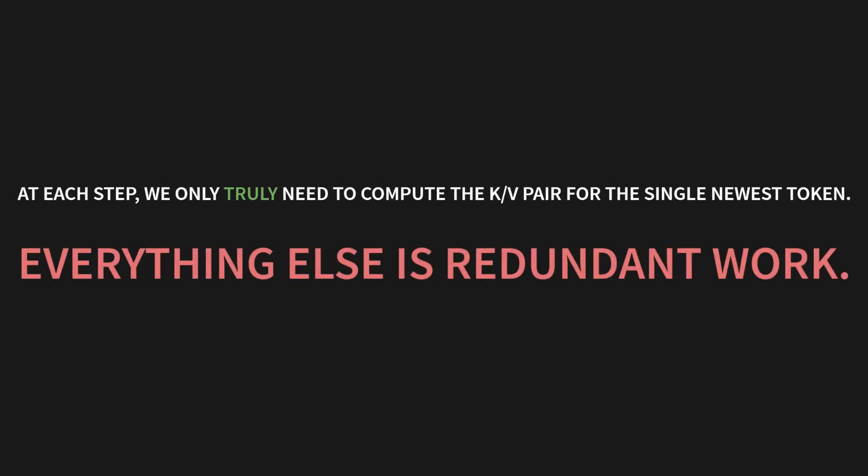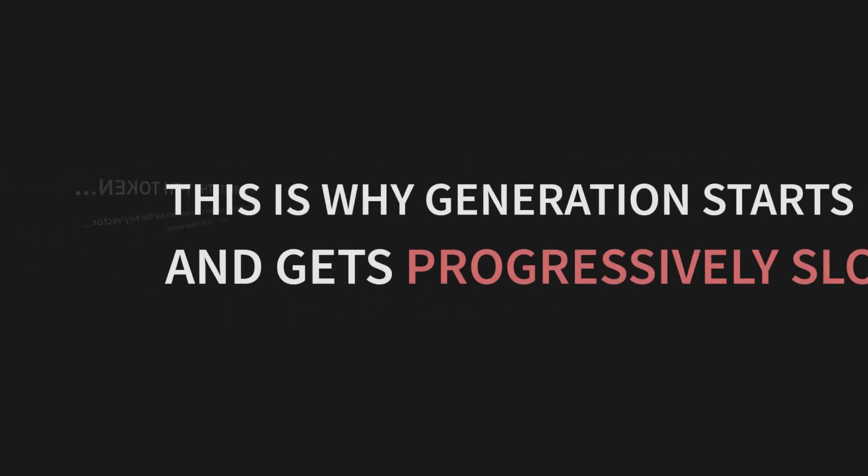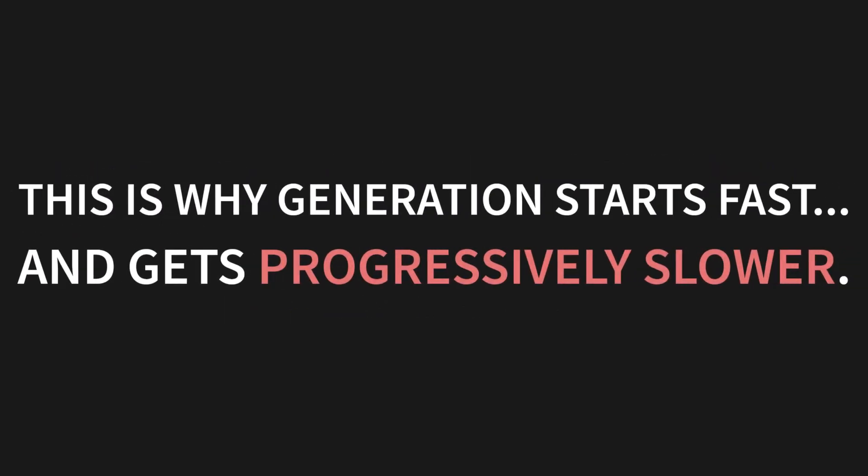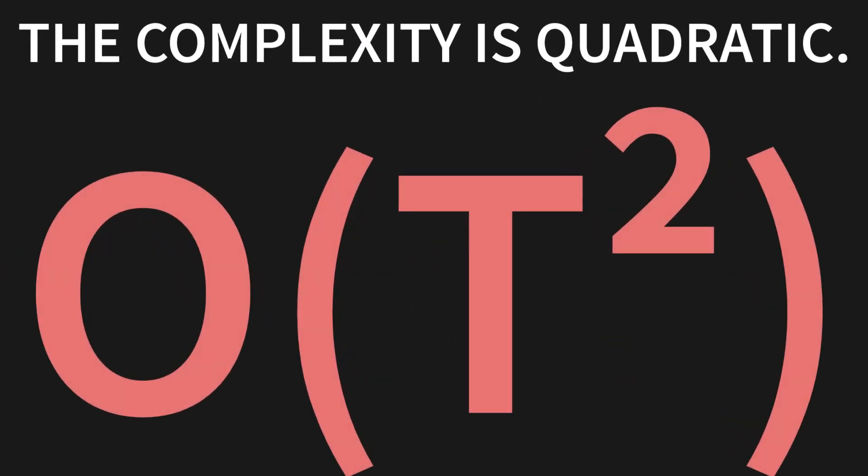Let's put numbers to it. To generate the T-th token, we are performing T-1 unnecessary computations for the key vector, and another T-1 for the value vector. This is why generation starts fast and gets progressively slower as the sequence gets longer. The complexity is quadratic: Big O of T squared. And that is what we are here to fix.